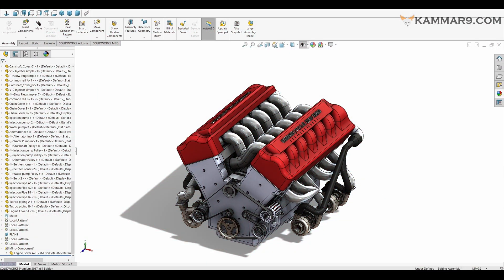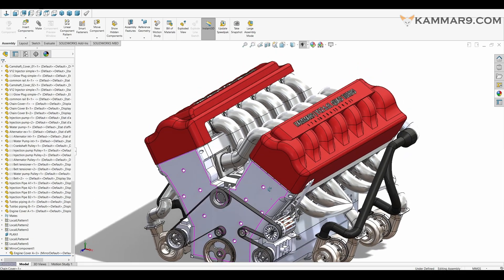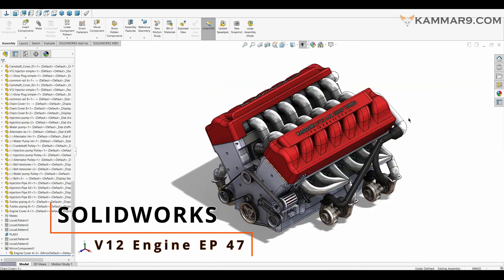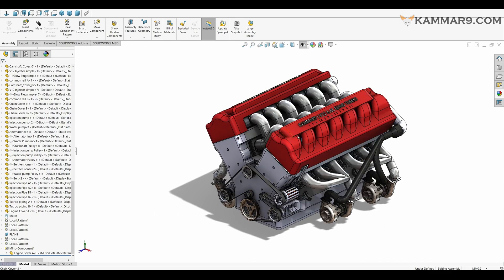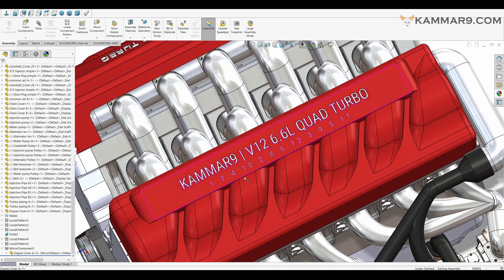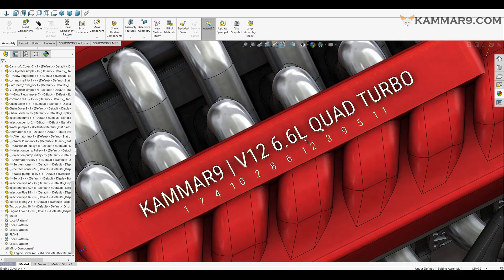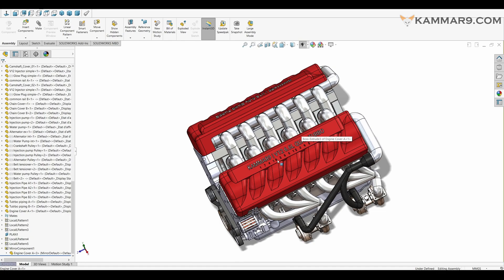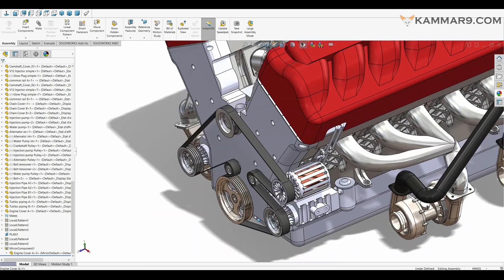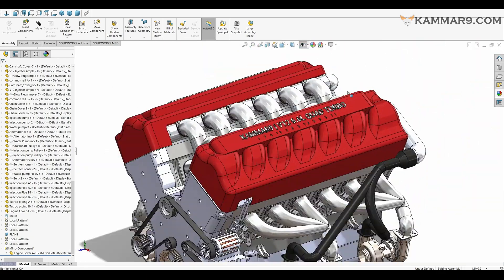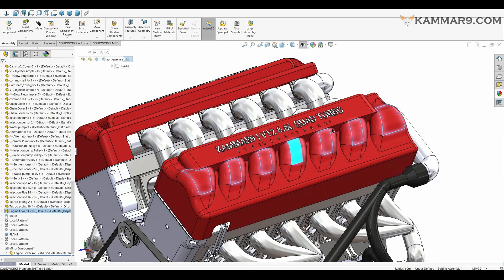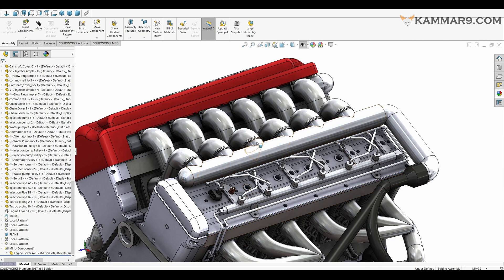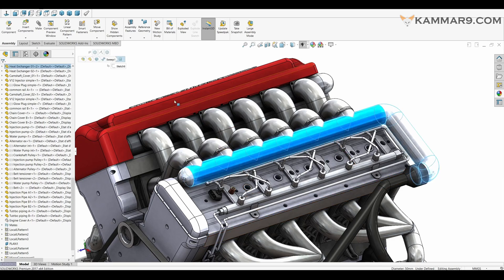Hi everyone, and welcome to a new episode in SOLIDWORKS. Here we will see all the components — the engine is finished. All these components, the V12 engine 6.6 liter, and all these parts we will make step by step. As you can see here, when I hide the engine cover we have the heat exchanger.